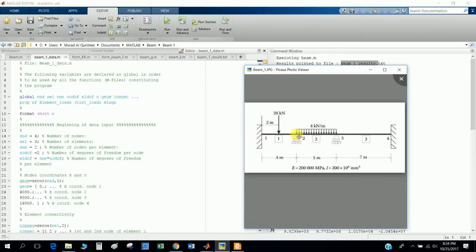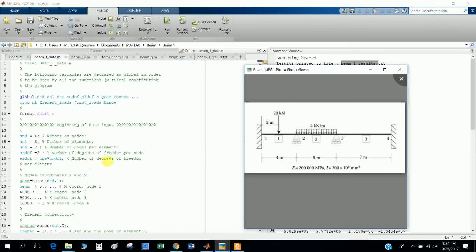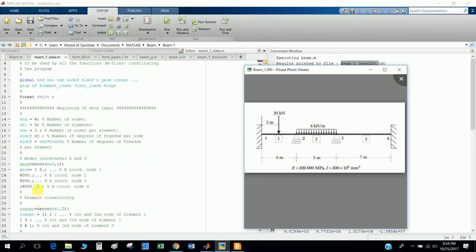For element one, you have two nodes: one and two. For this element, you have two nodes: two and three. For element three, you have nodes three and four. This is the number of degrees of freedom: node number times degrees per node.